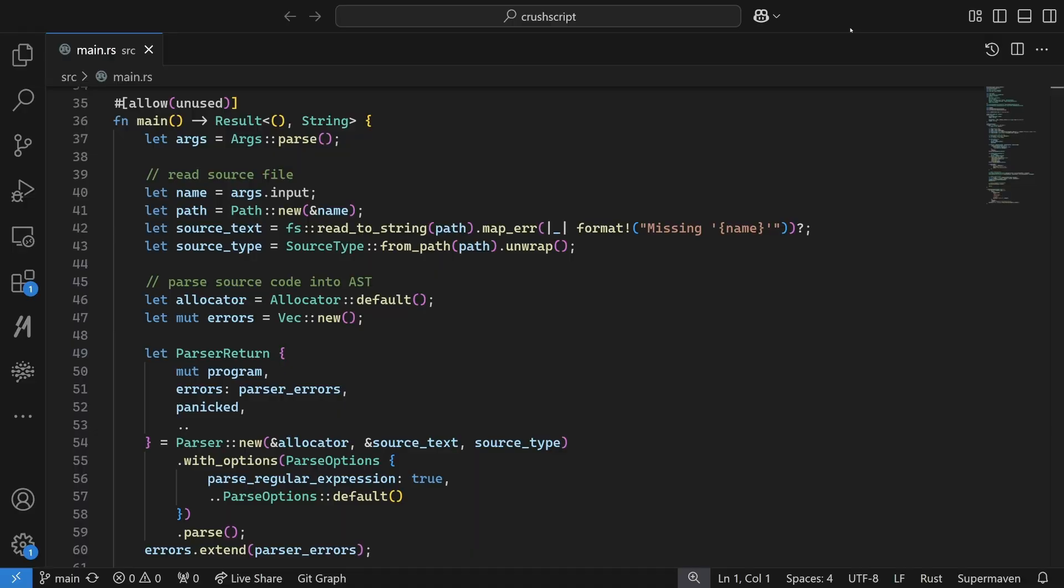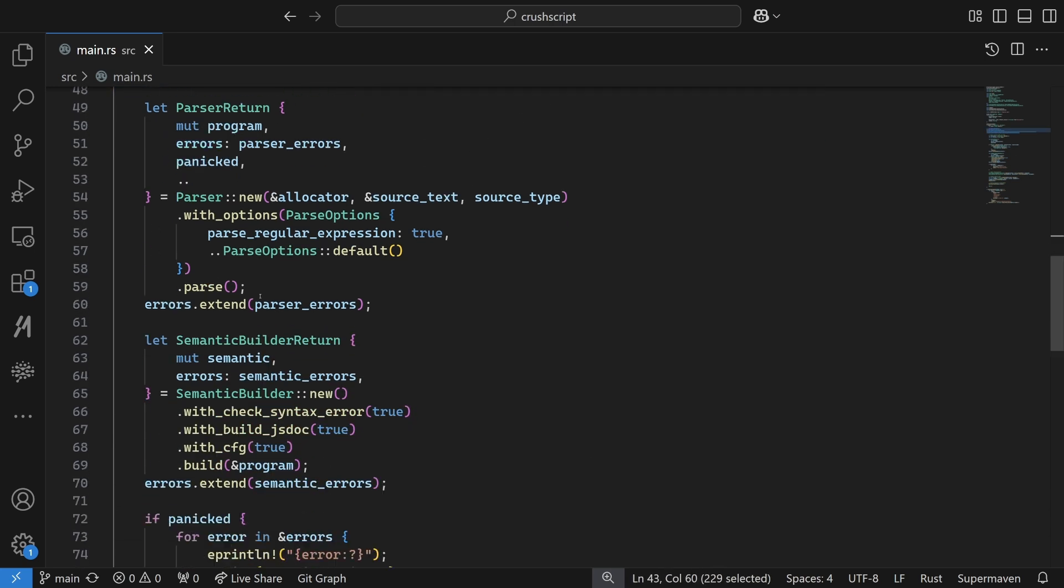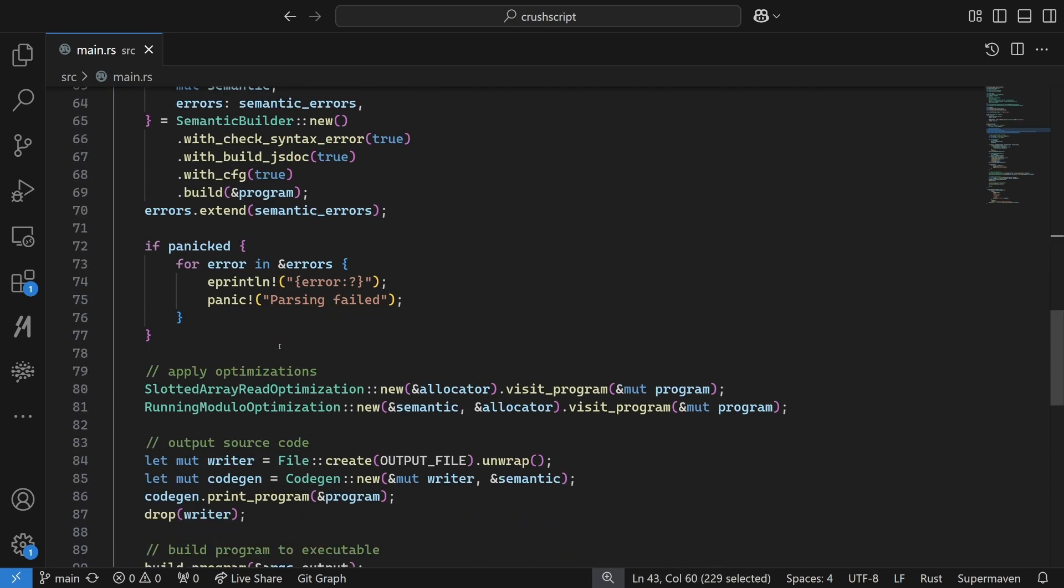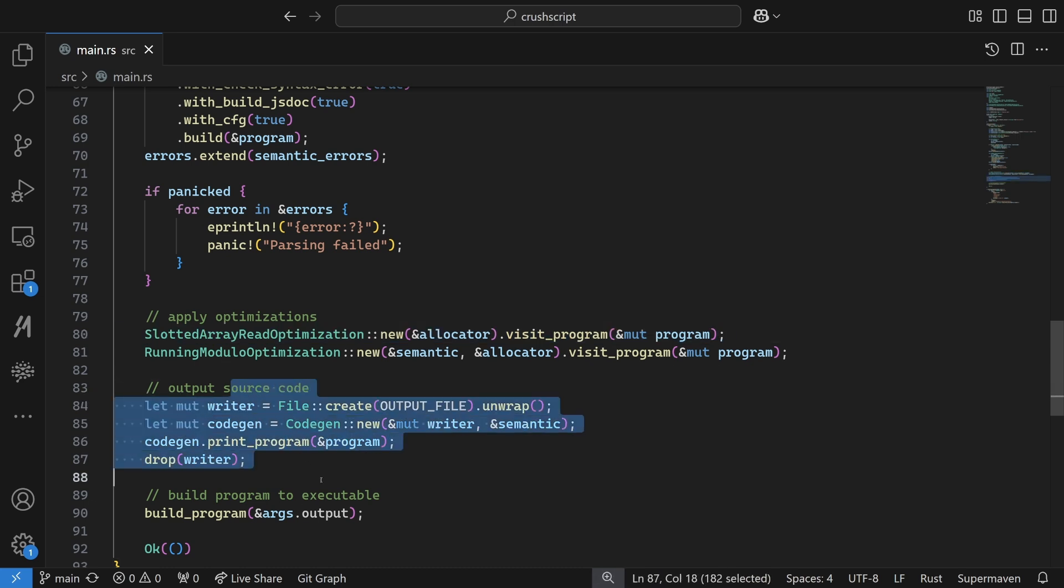Here's the source code. It's written in Rust because it needs to be blazingly fast, and it uses the Oxy Crate, which powers rolldown and is funded by VC money, so that means it's gotta be good. The core of the program is that it reads the JavaScript file that we passed in on the command line, applies some optimizations, and then builds an executable file from the optimized code.